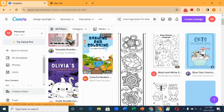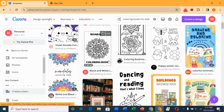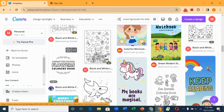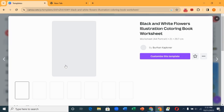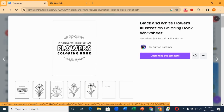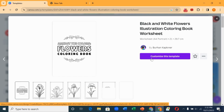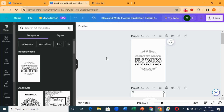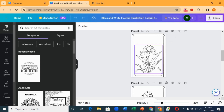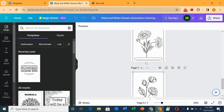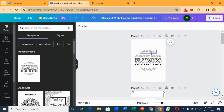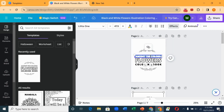As you can see, there are different templates of coloring books for children. Let's say I want to use this one — when you click on it, it appears like this, and you click on 'Customize this template.' When you click on that it brings you here. You can see these are coloring book pages for kids that you can use, and you can decide to edit them.